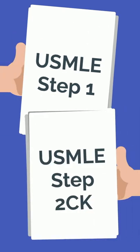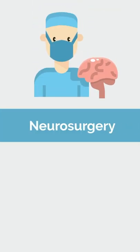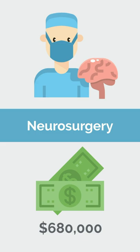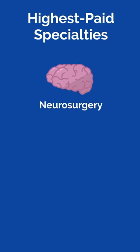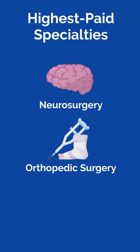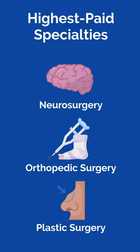The median salary for neurosurgeons is $680,000 per year, making it consistently one of the top three highest paid specialties, duking it out with orthopedic surgery and plastic surgery for the number one spot.